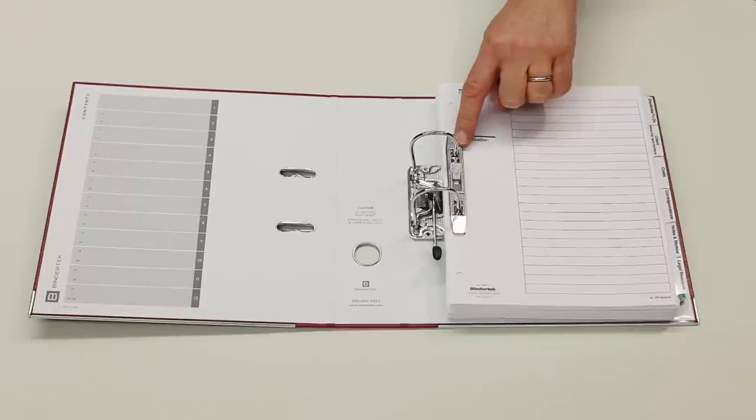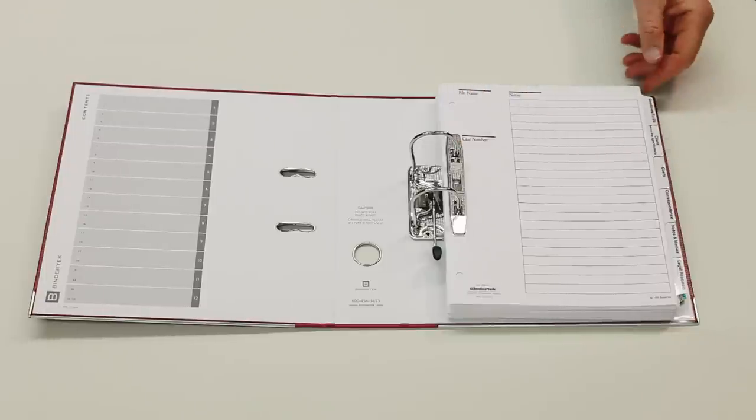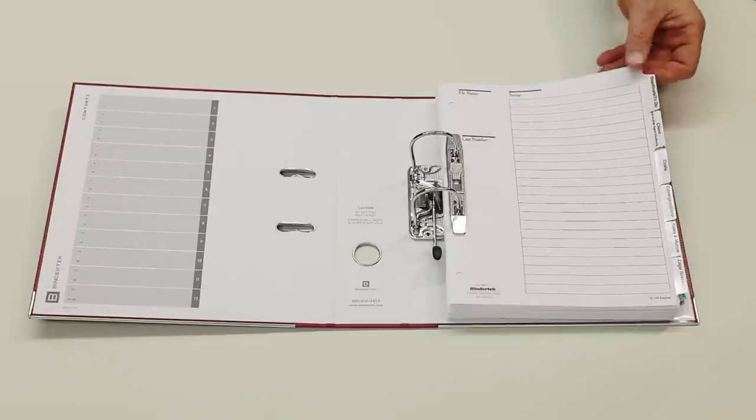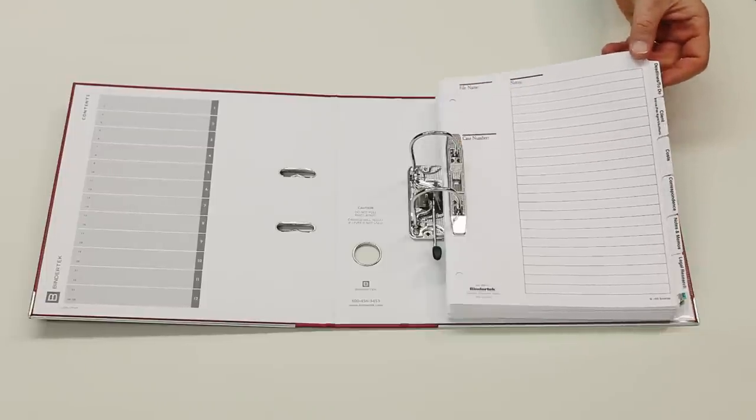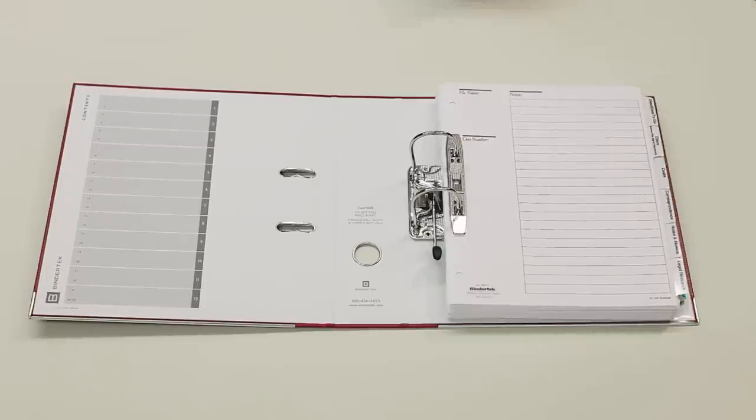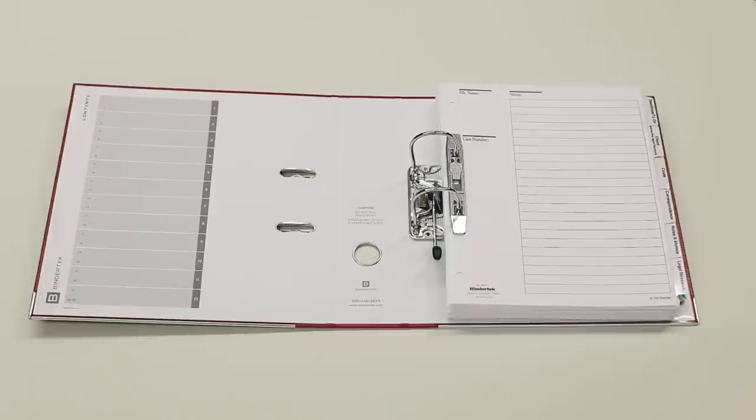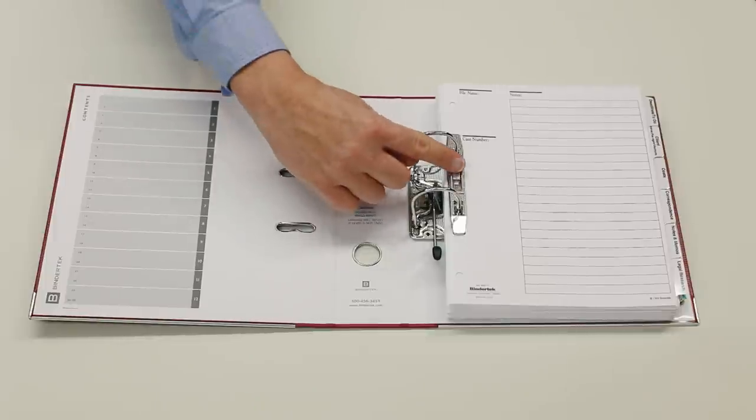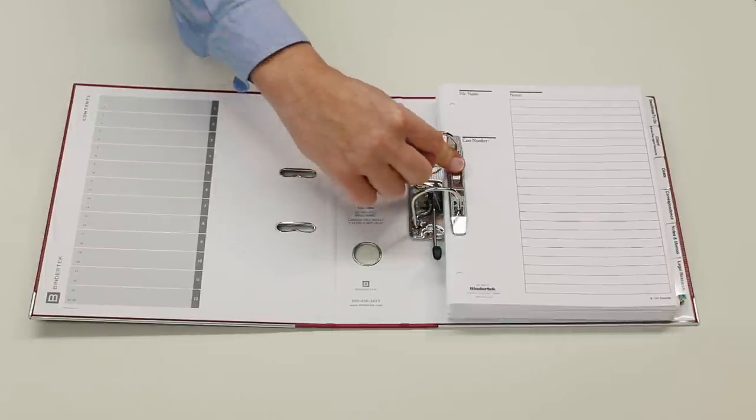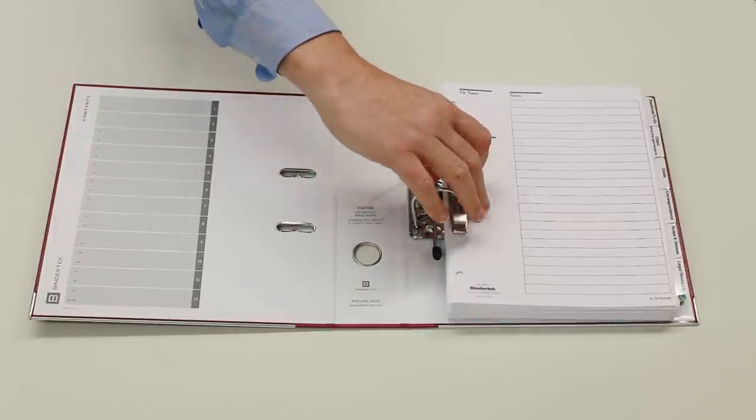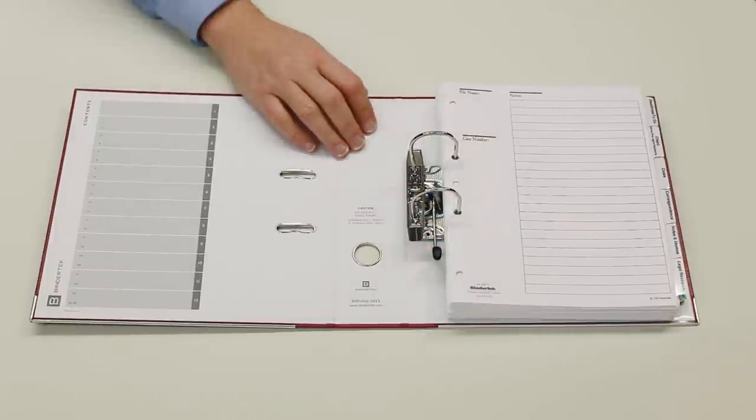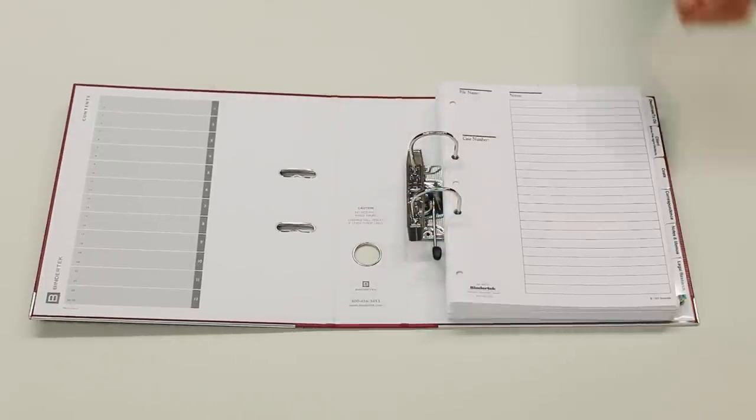There is a compressor bar that securely holds pages against the back cover to minimize wear and tear on your documents. Simply press down on the center button of the compressor bar to loosen it, and then roll it out of the way.